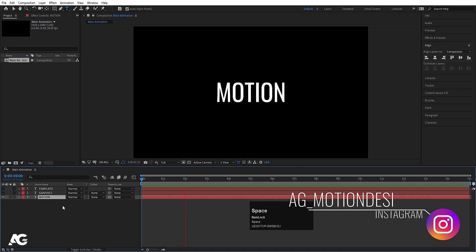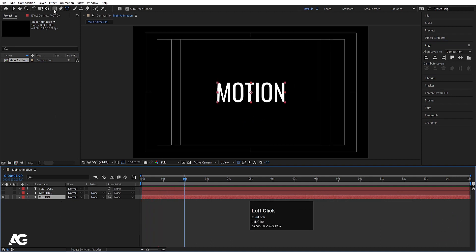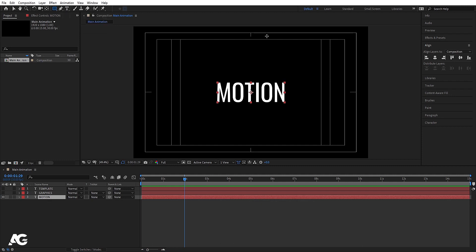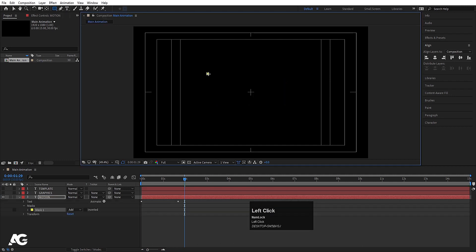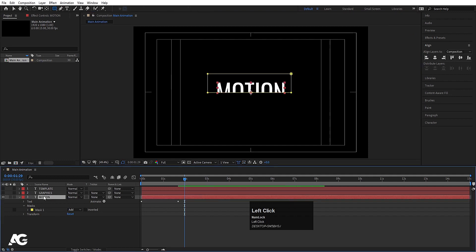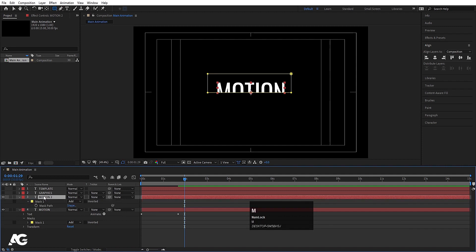Now let's select this text, grab the rectangle tool from the shape tool options, and create one mask on it like that. This looks good. Now select this text, press Ctrl+D to duplicate it, press M to open the mask.